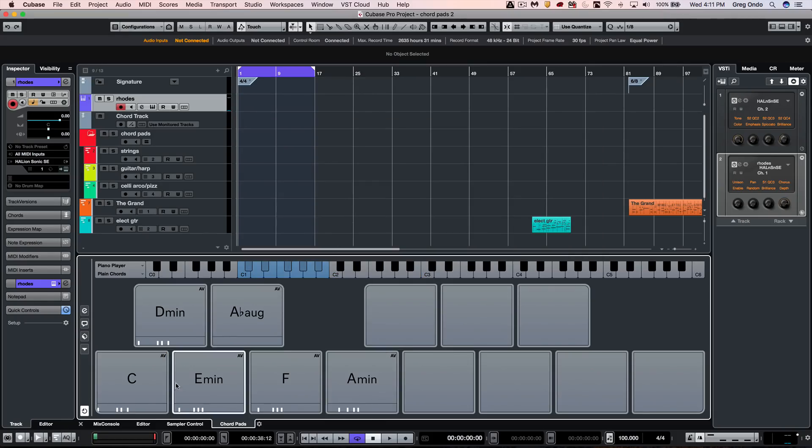Once we have our different chords laid out, we could trigger these chords from our MIDI note messages starting on C1.